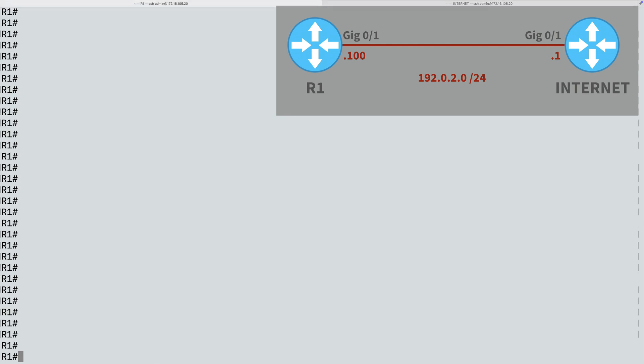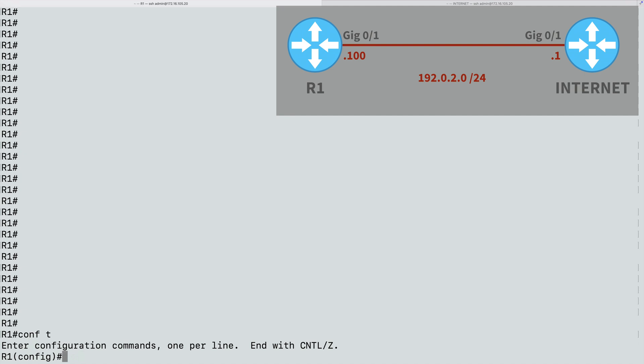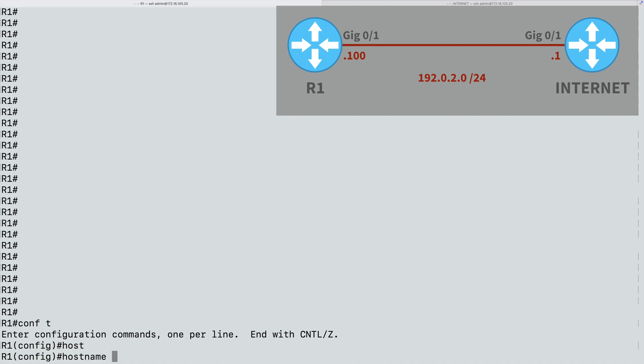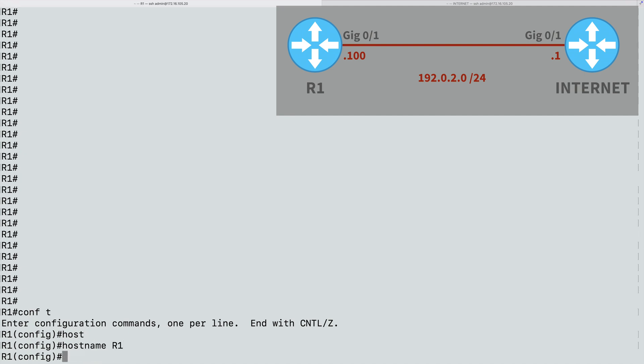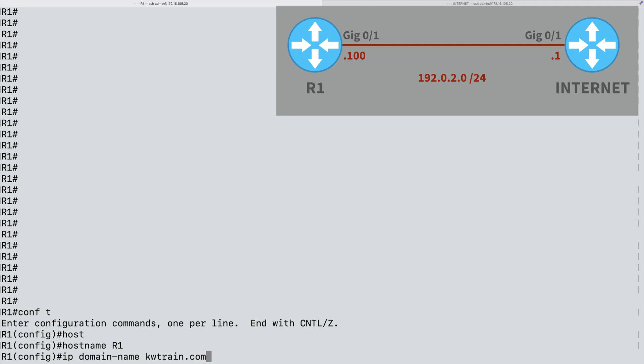Let's go over to R1, and we'll go into Global Configuration Mode. And even though this router already has a hostname, that is a required step in setting up SSH. So just for completion's sake, I'll once again say hostname, R1. We also have to specify a domain name, and we'll say that the domain name is kwtrain.com. And to specify a domain name, we say ip domain-name, and give the domain name. In this case, let's say that it's kwtrain.com.